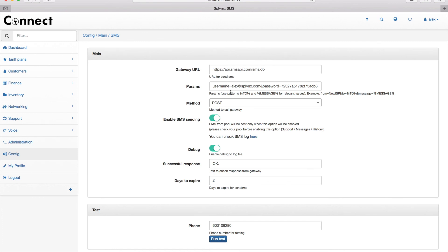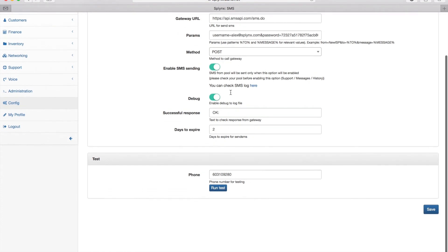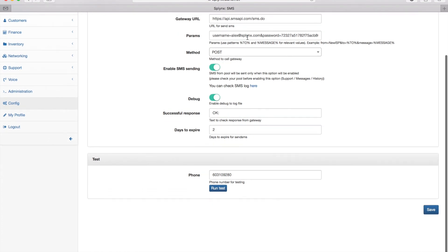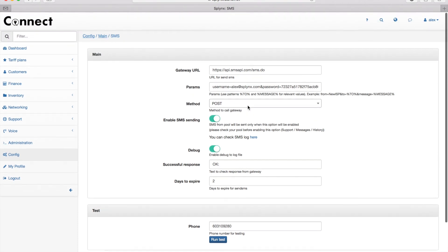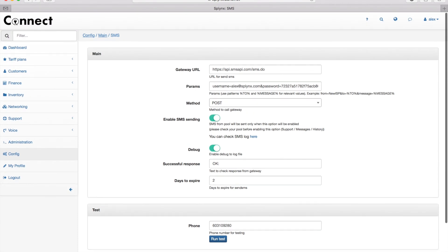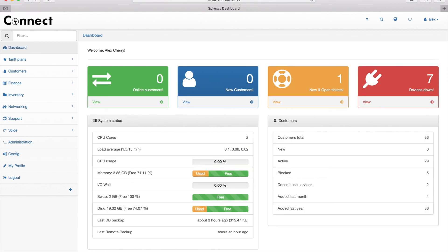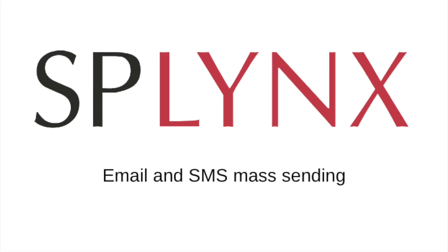I define my username and password and also the gateway link and save it. So that's all for the mass sending.